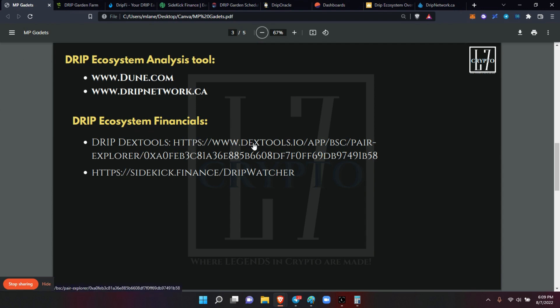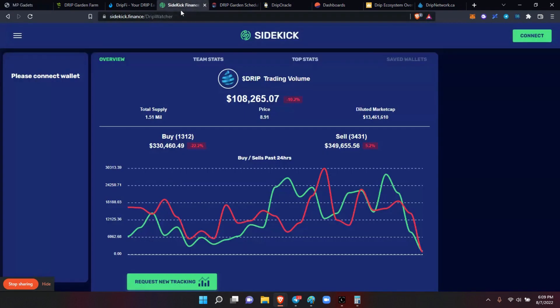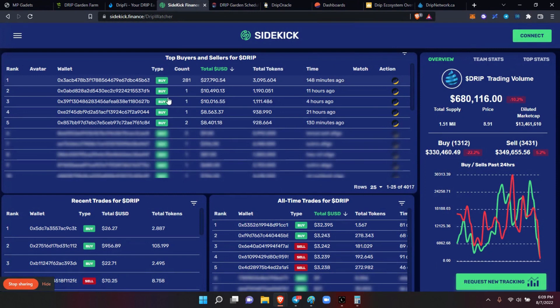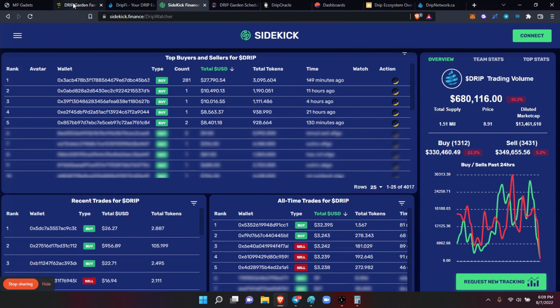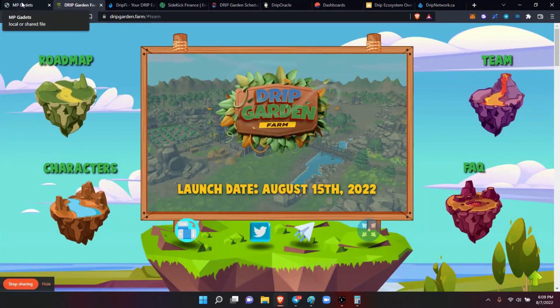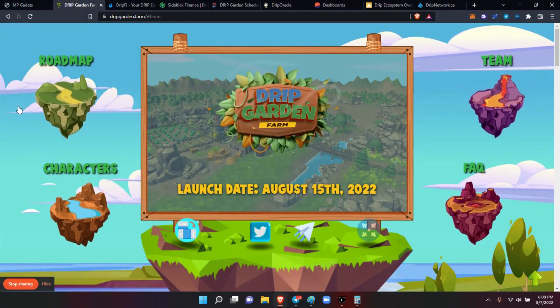There's a link for Sidekick. So we went over all these up here. Oh, here's Sidekick. It tells you - I'm not going to connect this thing because I'm not connecting my wallet - but you can see all the buys and sells and all that kind of stuff. If this is what you're into, this is what you can do. And I think that's about it.